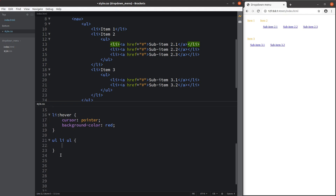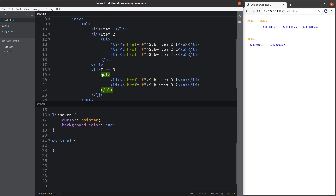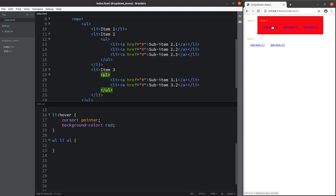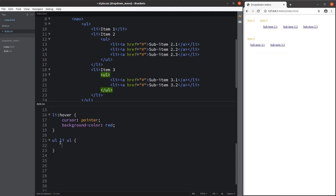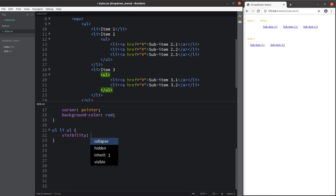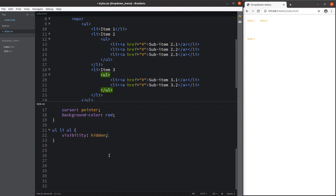Now I'm going to set up the style for the inner unordered list. I have to specify ul, then li, then ul in that order to select the inner unordered lists — which covers sub-items 2.1 to 2.3 and sub-items 3.1 and 3.2. For now, I want to hide all the elements of the inner unordered list, and after some future setup I'm going to show them in another format.